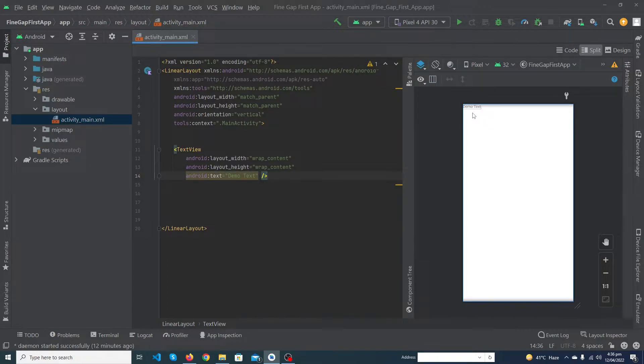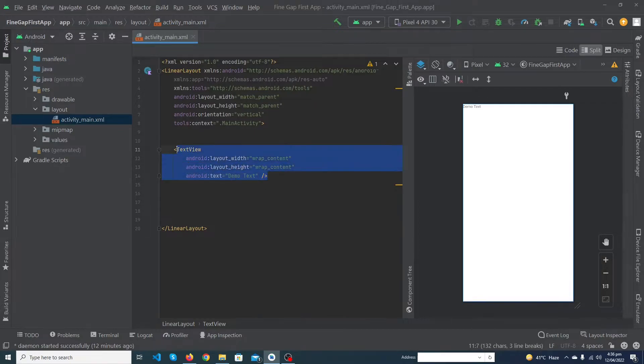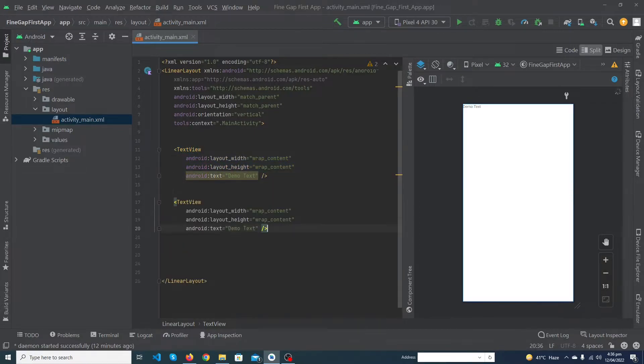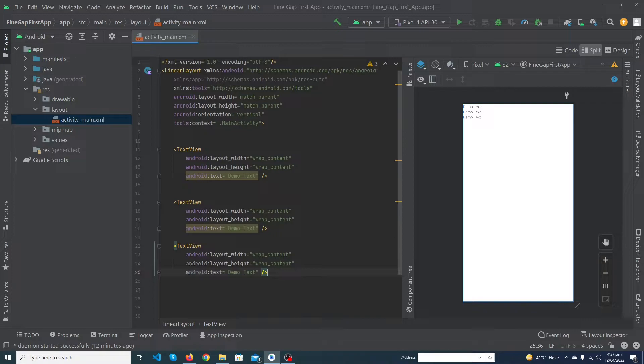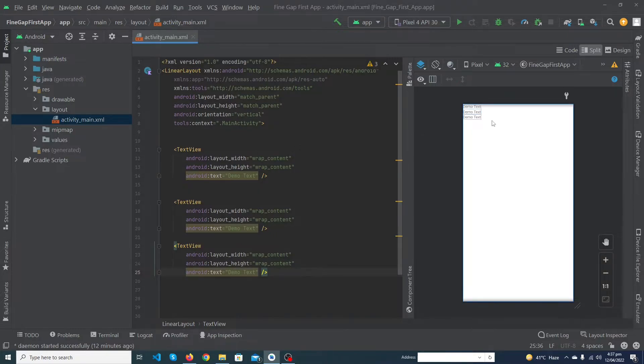So guys you can see that this is our first text view. Now I'm going to copy this and paste this again two times. You can see that our text views are aligned vertically to one another.